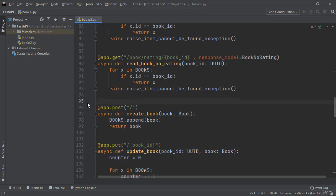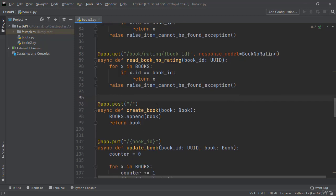So, for example, within our app.post, when this successfully creates a new book, we get a status code of 200, which means OK.